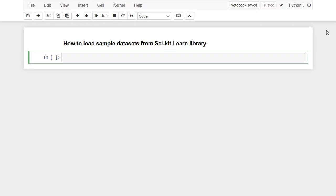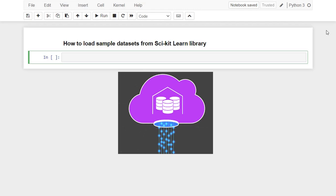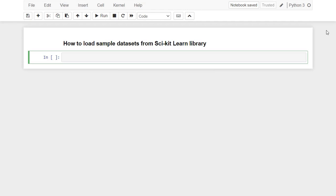Hi and welcome. In this video, you will learn how to load sample datasets from scikit-learn library in Python. You will be able to load a pre-existing sample dataset.